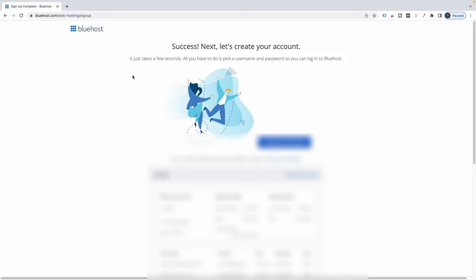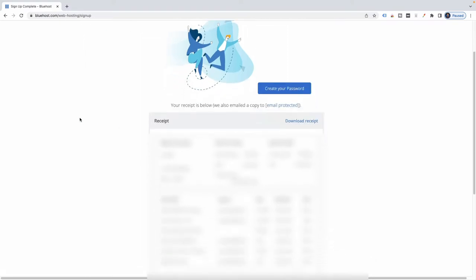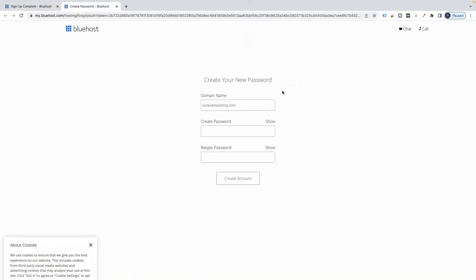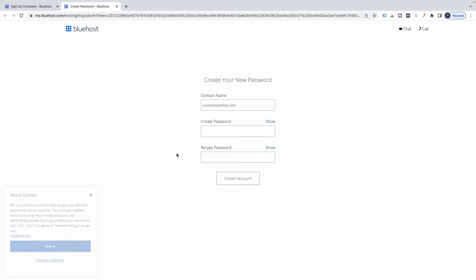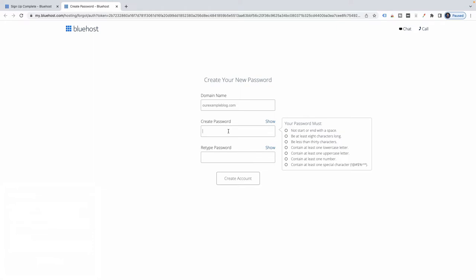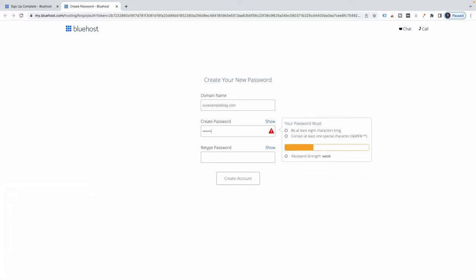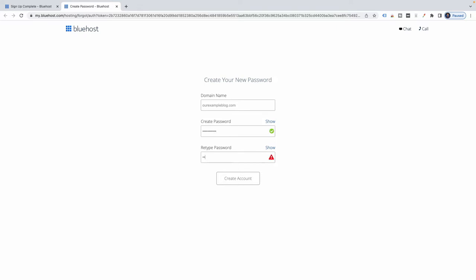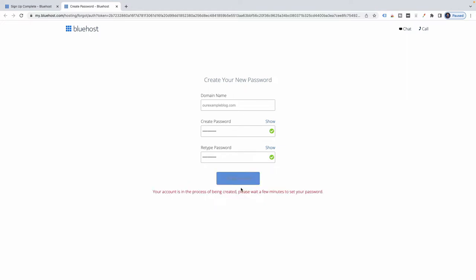Next, let's create your account. This is where you pick a username and a password so that you can log in. I'm going to go ahead and create my password. It's already figured out the domain name, so I just need to create a password. Please wait a few minutes to set your password.